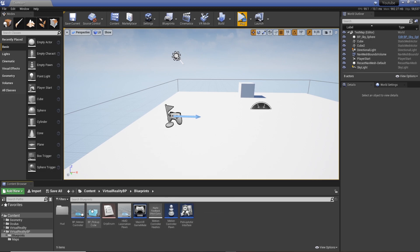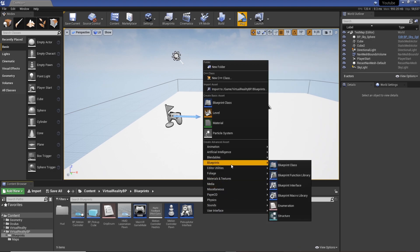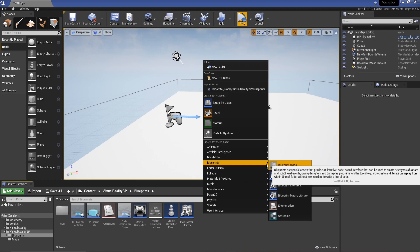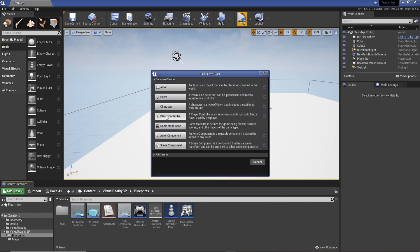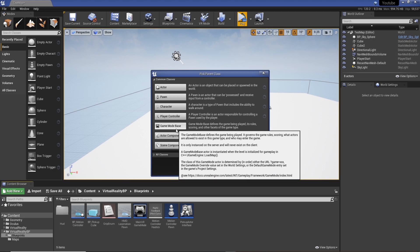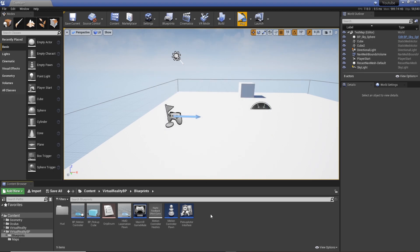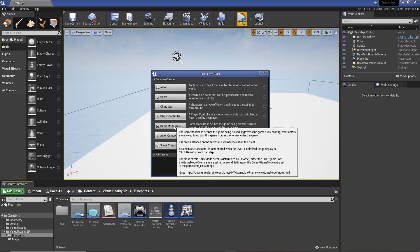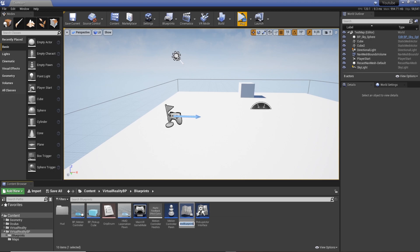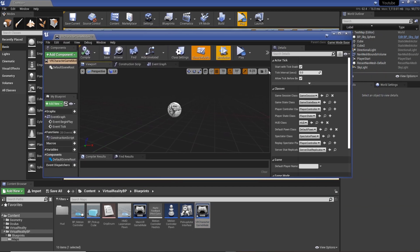To do that, go down to the content browser. I'd recommend doing this in the Virtual Reality blueprint and keeping it all together, but if you've got your own, just put your game mode where you've got everything else and keep it organized. We need to go to Blueprint Class, open that up, and look for Game Mode. Game Mode Base defines the game being played, its rules, scoring, and other facets of the game type. We're going to select Game Mode and create one. I'm going to call this VR Character Game Mode.